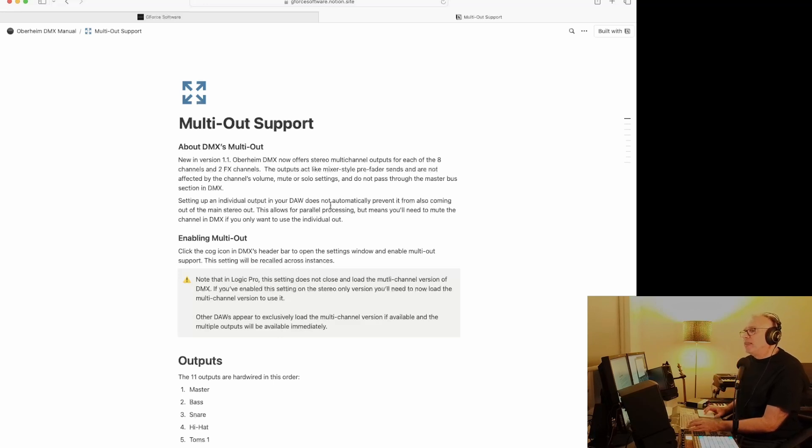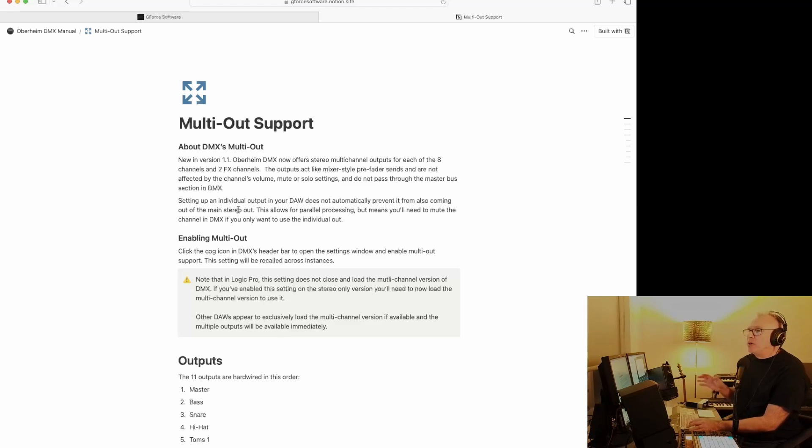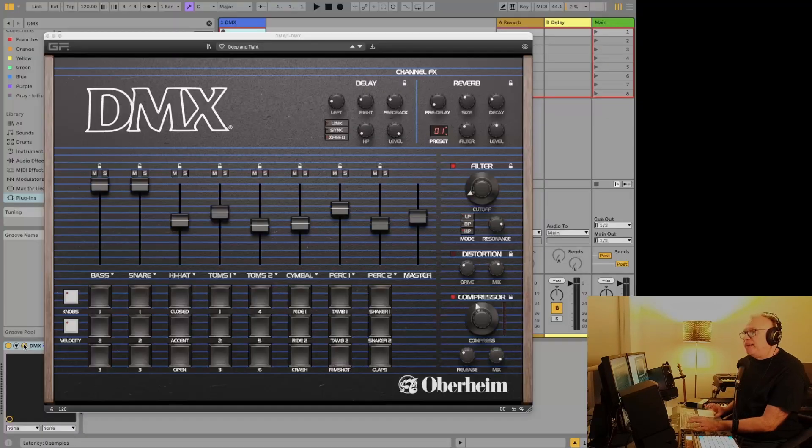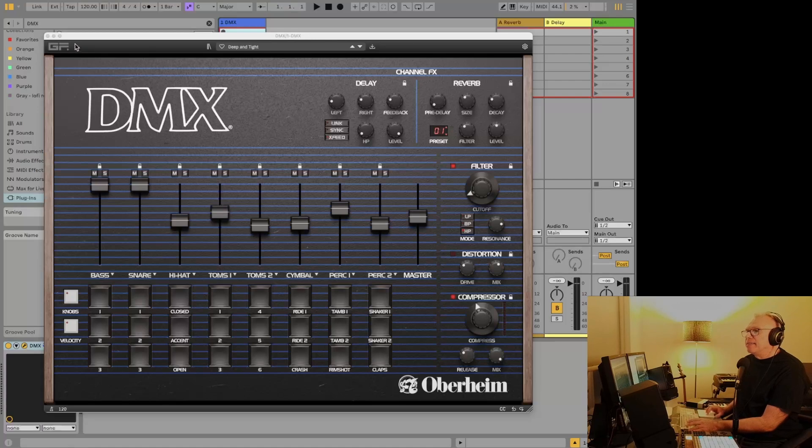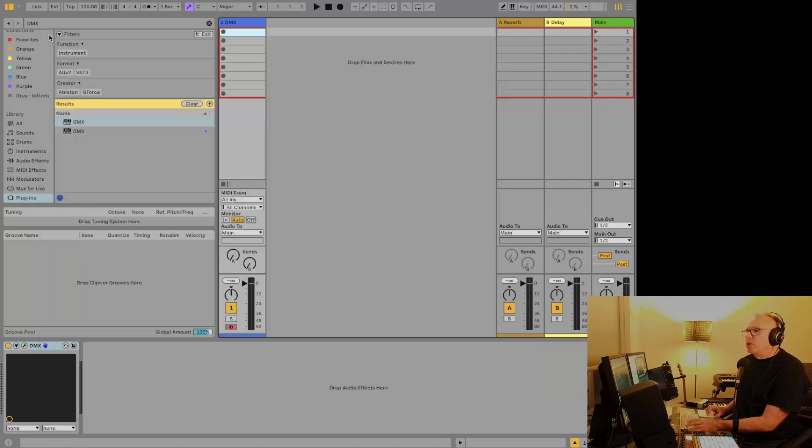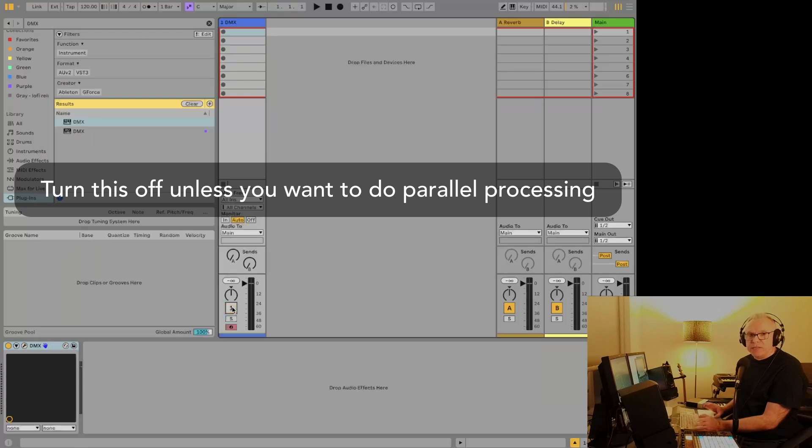And one thing they do mention here, and we'll look at that in a minute, is that it doesn't automatically turn off the stereo out. And all that means when you're using it in the DAW is that whenever you set up your other tracks here, you'll just have to turn this one off. We'll look at that in a moment.